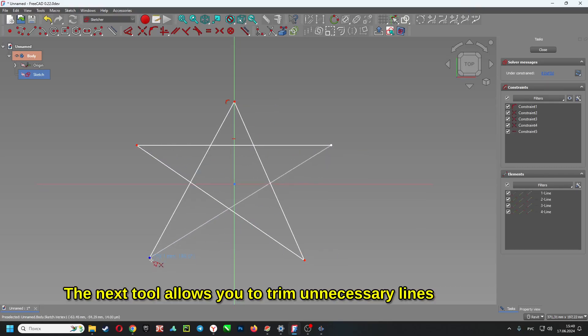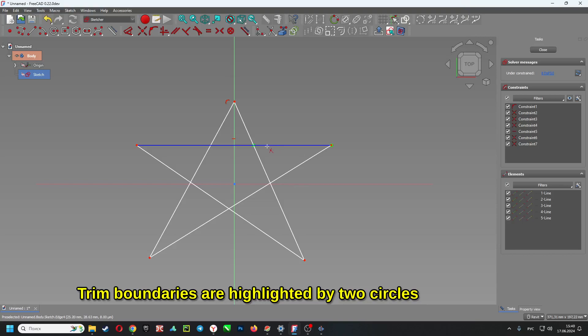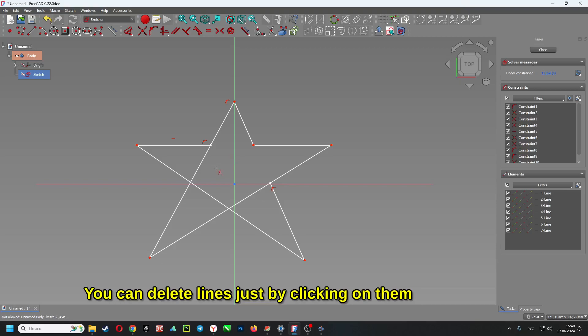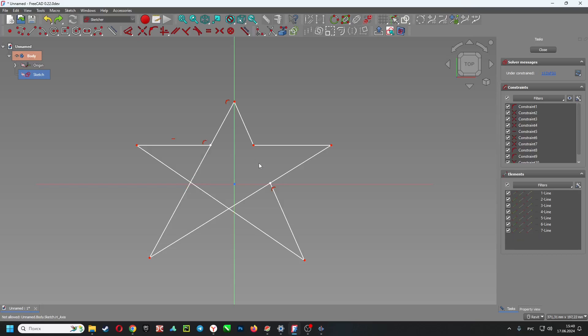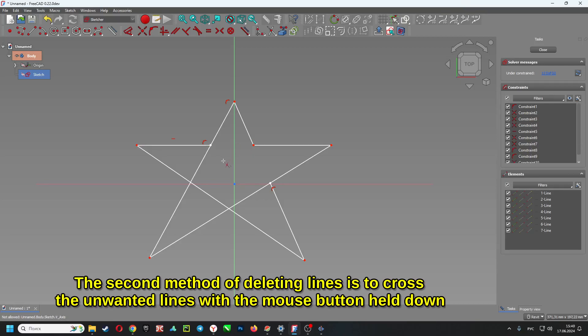The next tool allows you to trim unnecessary lines. Trim boundaries are highlighted by two circles. You can delete lines just by clicking on them. The second method of deleting lines is to cross the unwanted lines with the mouse button held down.